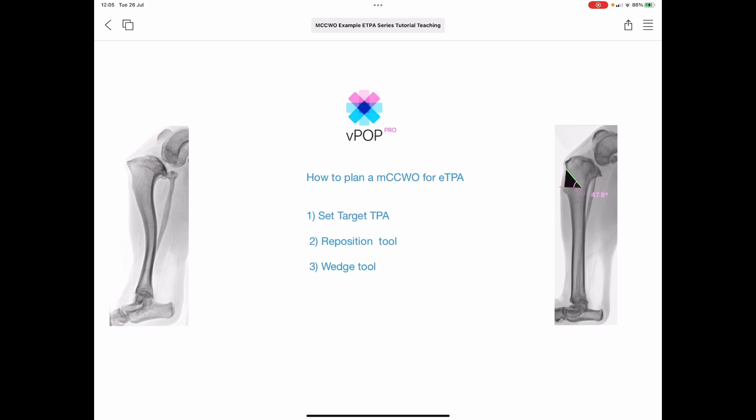Welcome to another VPROP Pro tutorial, everyone. This is the first in a series of eTPA leveling videos. Today we're going to go through two precise planning options for getting a five-degree post-op TPA every time with a modified cranial closing wedge osteotomy technique. We'll show you how to set your target TPA — in this case five degrees — then use the reposition tool and the wedge tool to take a reproducible, intuitive plan into the OR.